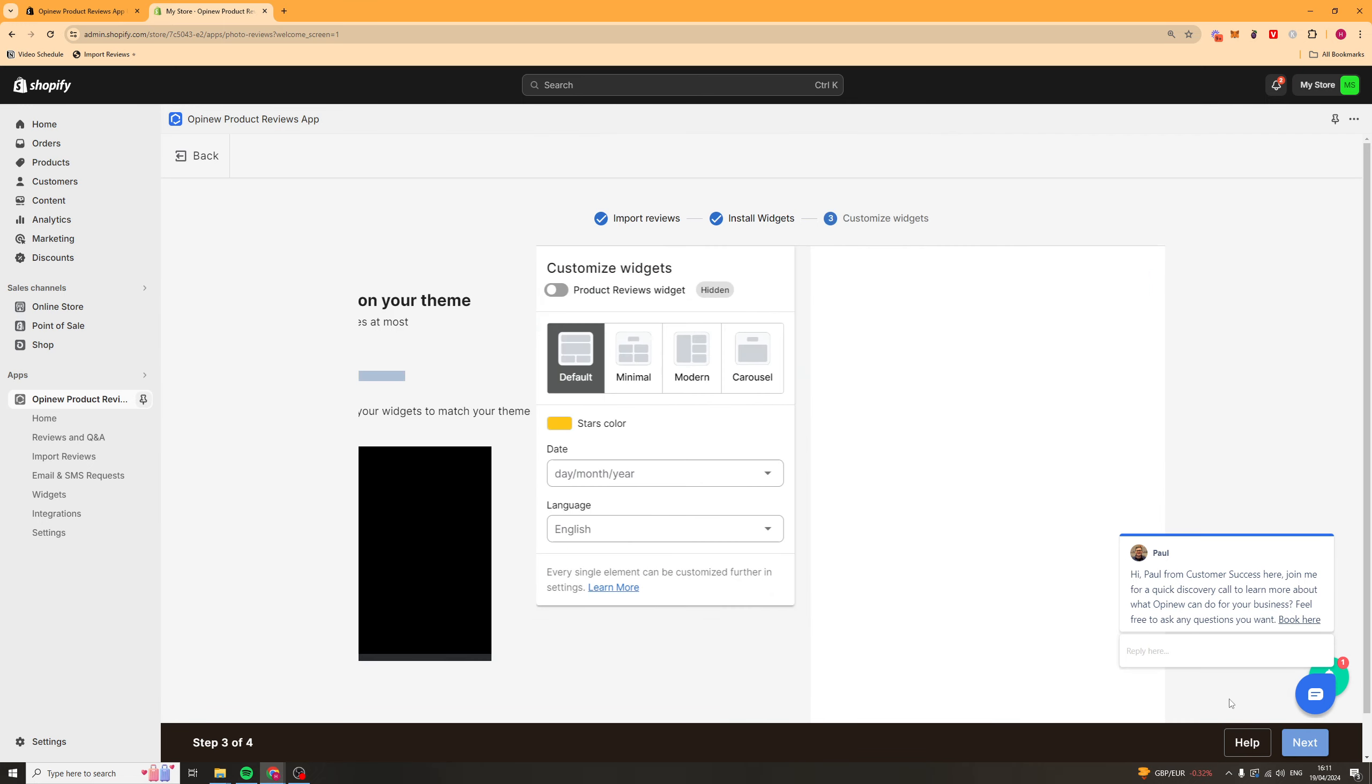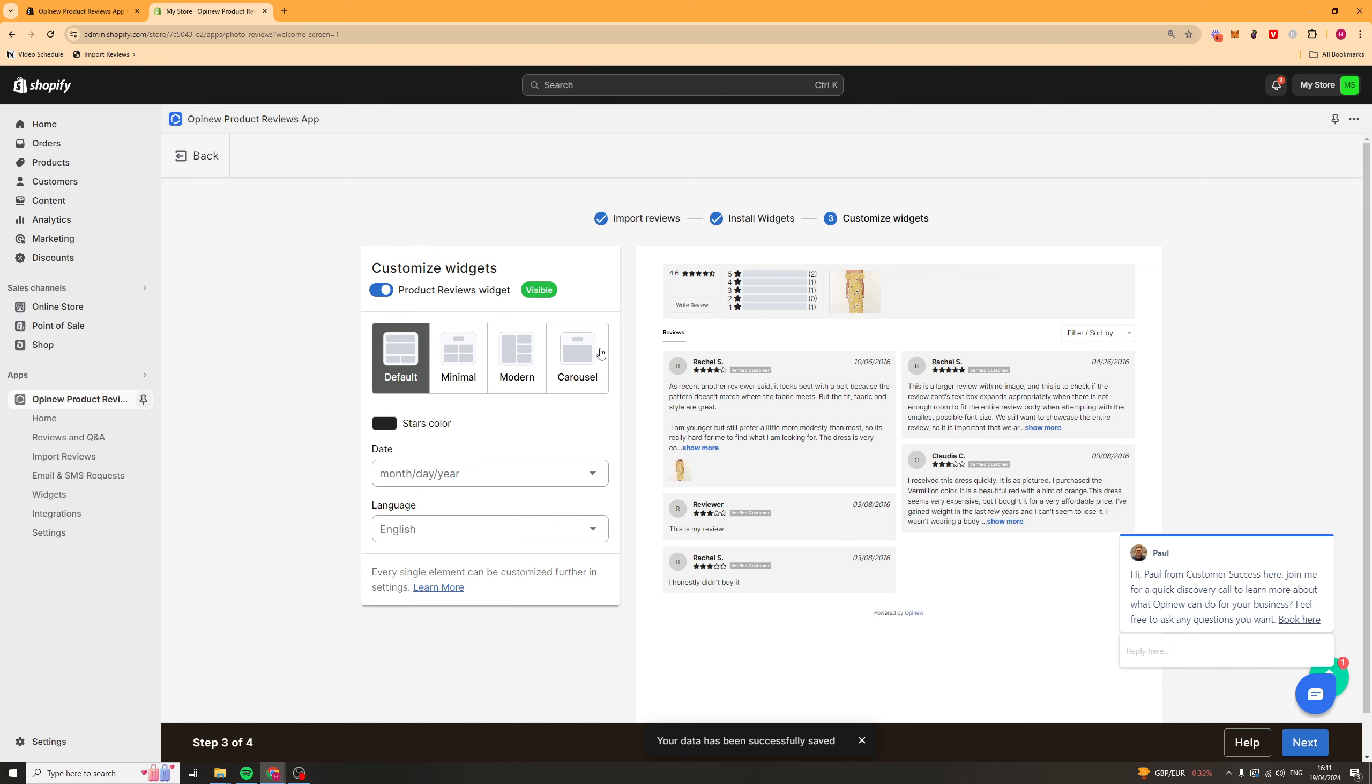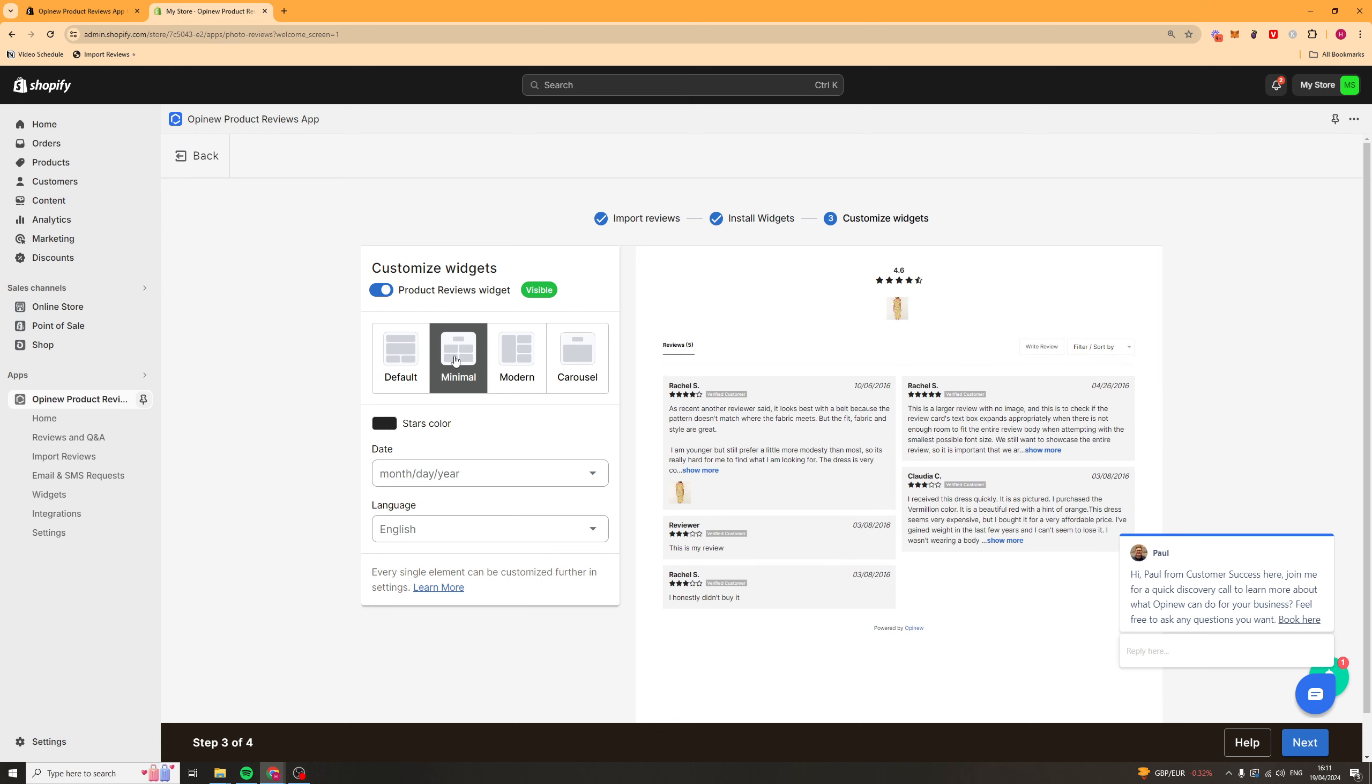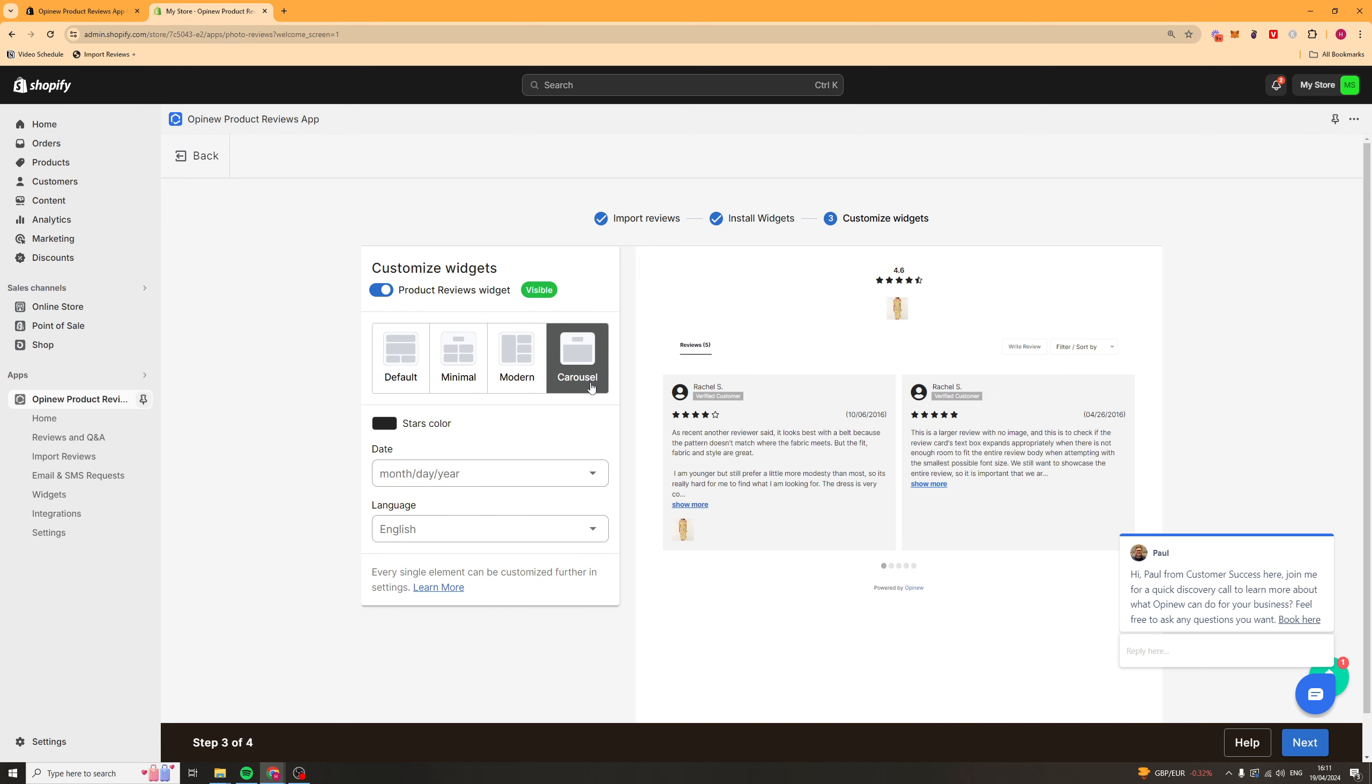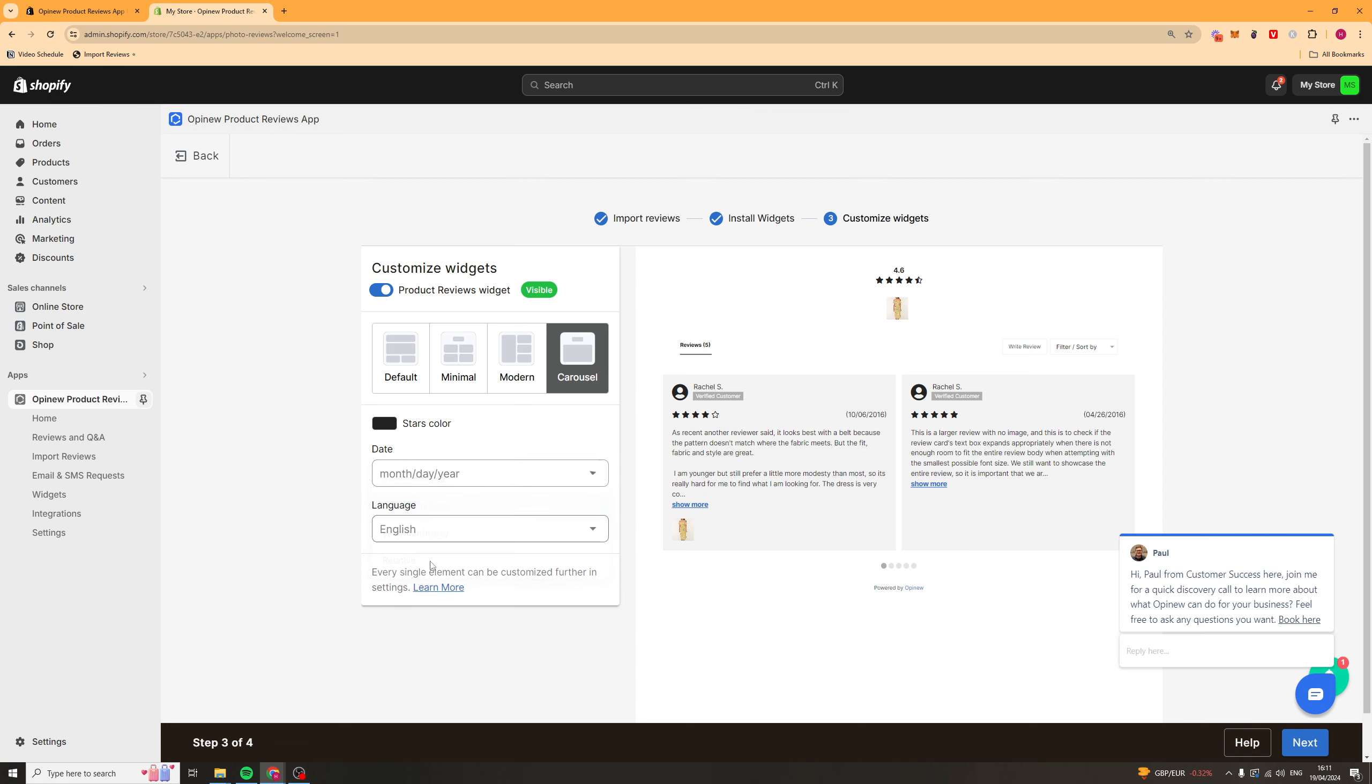Once you've done that click next and then from here it's going to ask for the initial design that you like for the widget. So you've got default, minimal, modern, carousel.